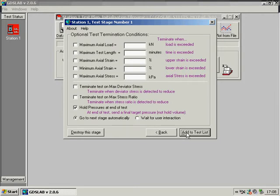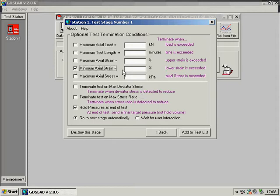A number of termination conditions may be set. For example, we may want to terminate at a maximum axial strain of 10%.